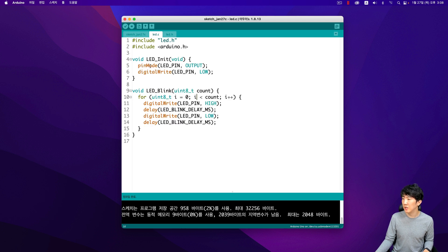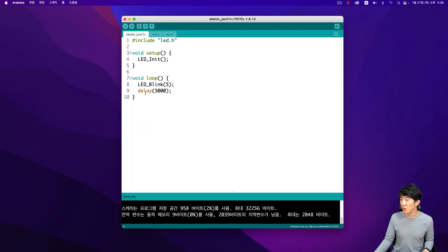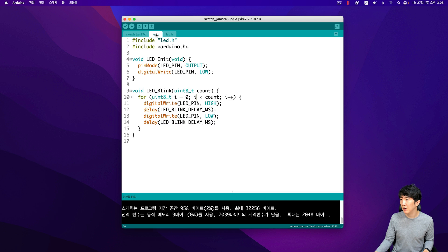However, if you look at the code file, you'll see that we set the LED pin output, turn it off once, and then in the actual operation part, we simply call the commands. In reality, the LED code file handles the repetition based on the count, turning it on and off.